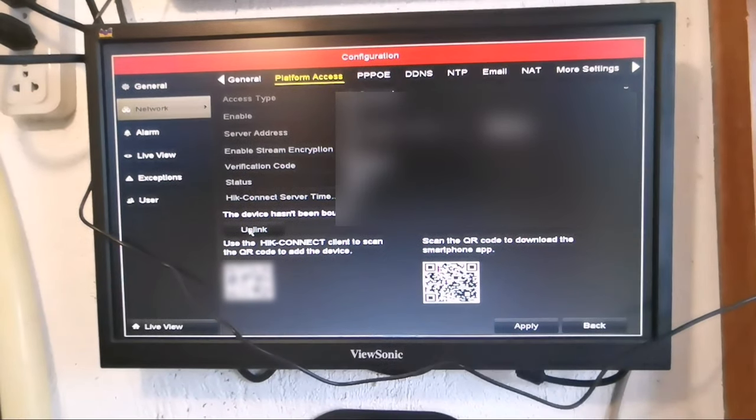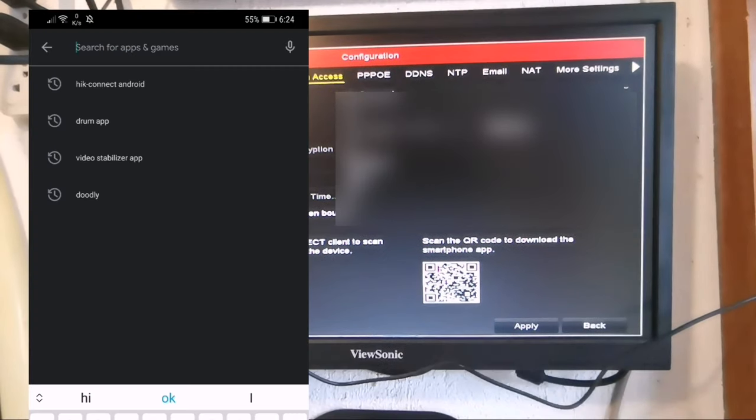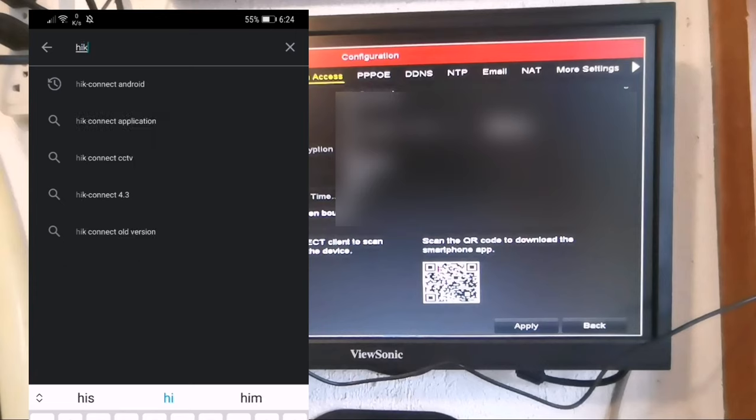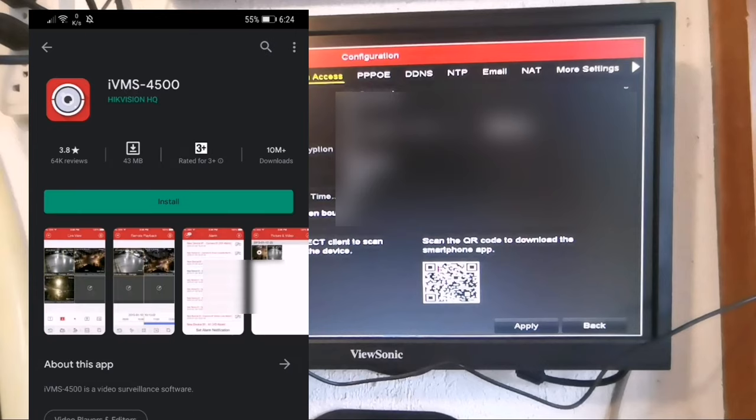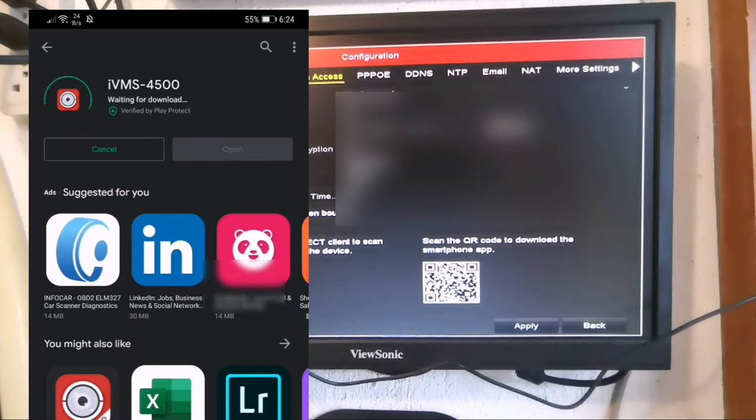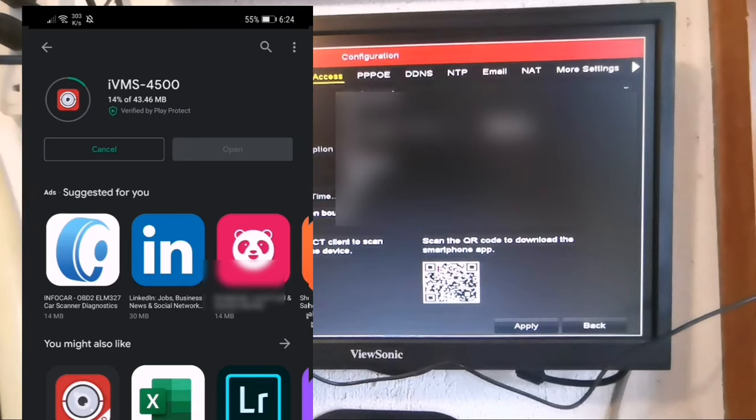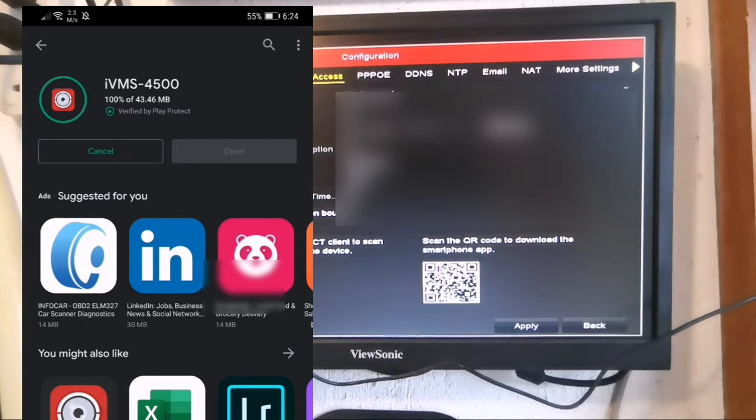Now let's go to the mobile app. If you haven't downloaded the app yet, you can go to any app store and just search for Hikvision. For this example, I downloaded the IVMS 4500 app.